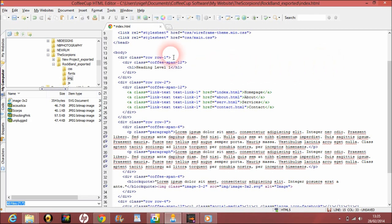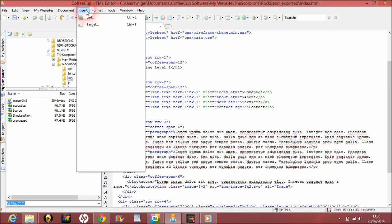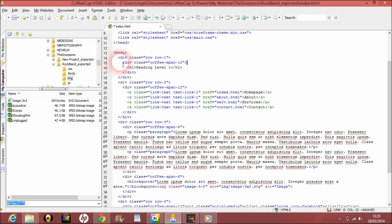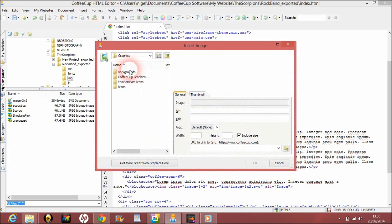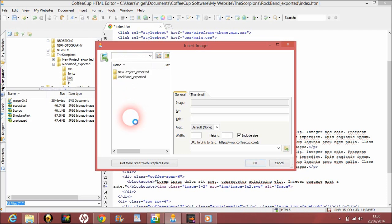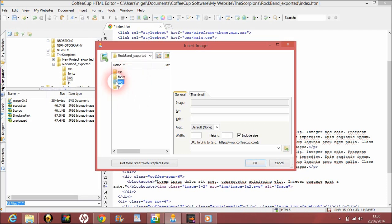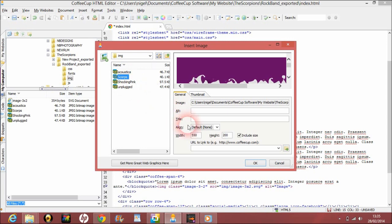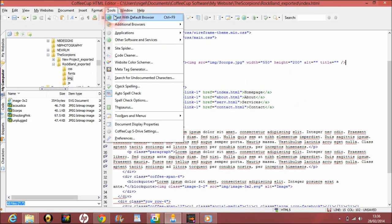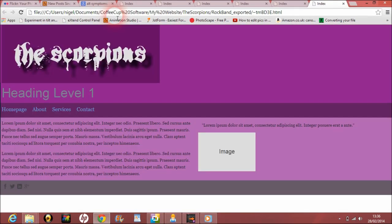We'll go to Insert, and we go to Image, and we'll find our thing there. Go to the Scorpions, go to Rock Band Exported IMG, and we'll put in Scorpions. So we'll just see that there. We'll put OK. So now we see this here, and now that is the Scorpions.